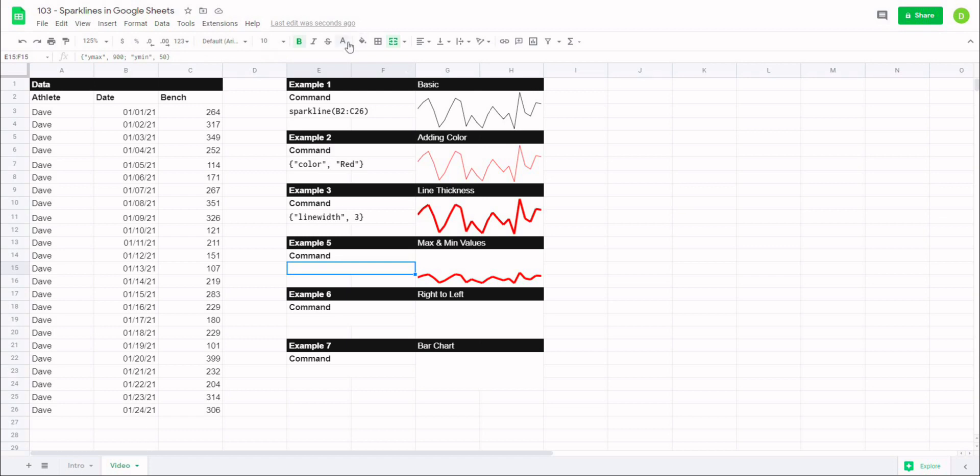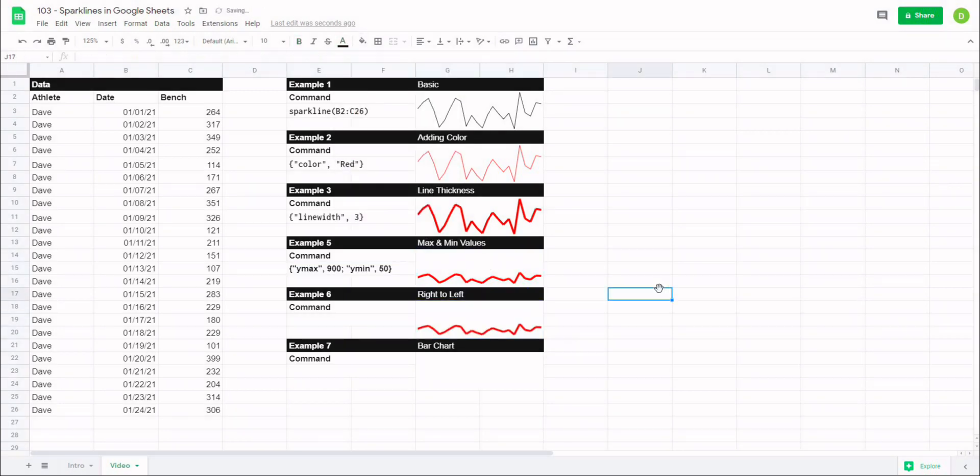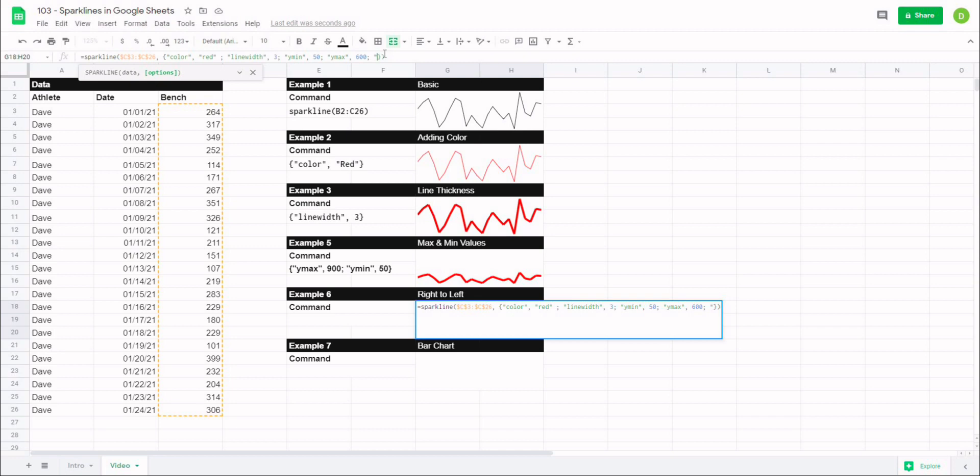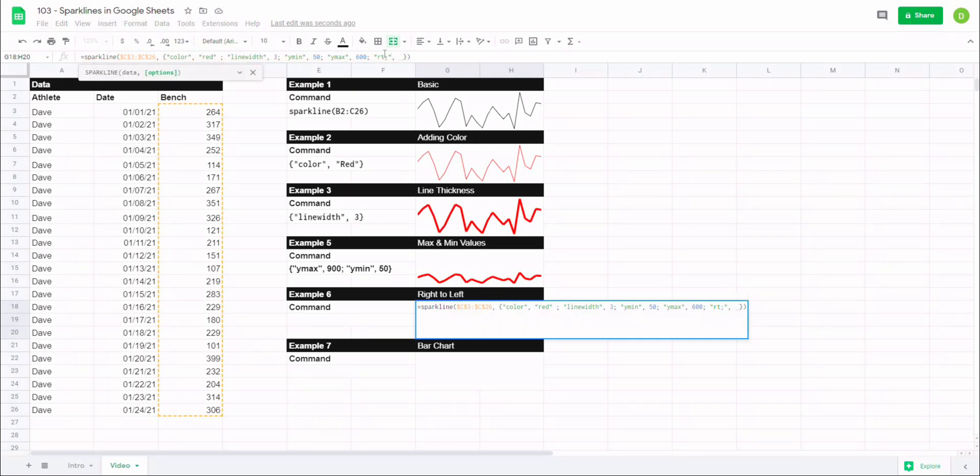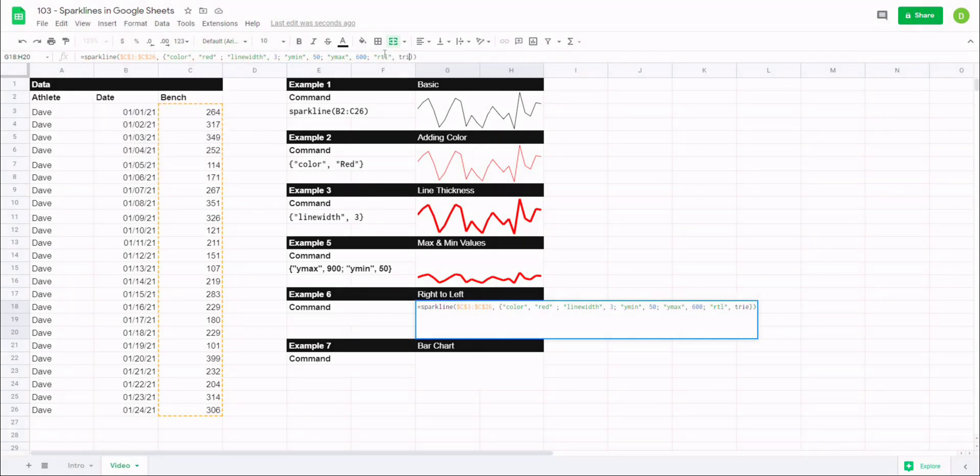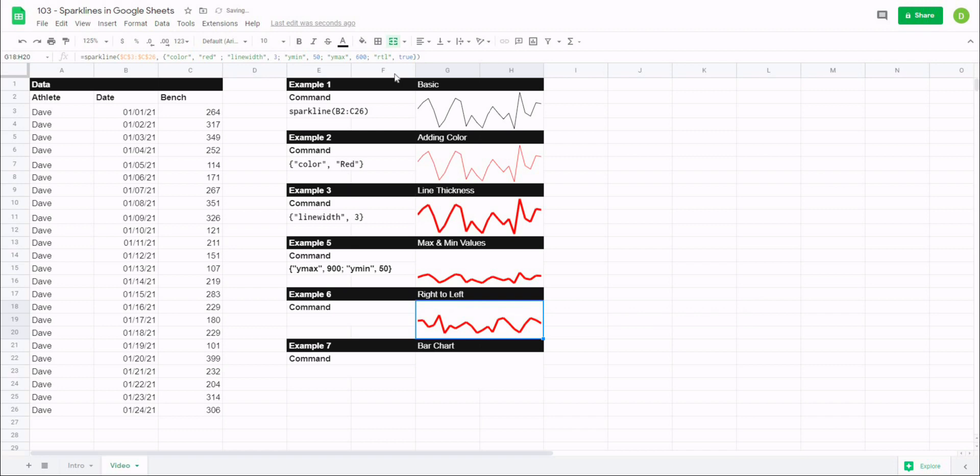We've got two more here. So the next one is going to be a right to left. So we'll go right to the end of this. I'm going to just turn the minimum value back down to around 600, and then we'll hit semicolon. This time we're going to use a command called right to left, and it just is signified the rtl, and then comma, and then we'll say true. Let me hit enter. You'll notice that we have the same chart but now it's reading from right to left.